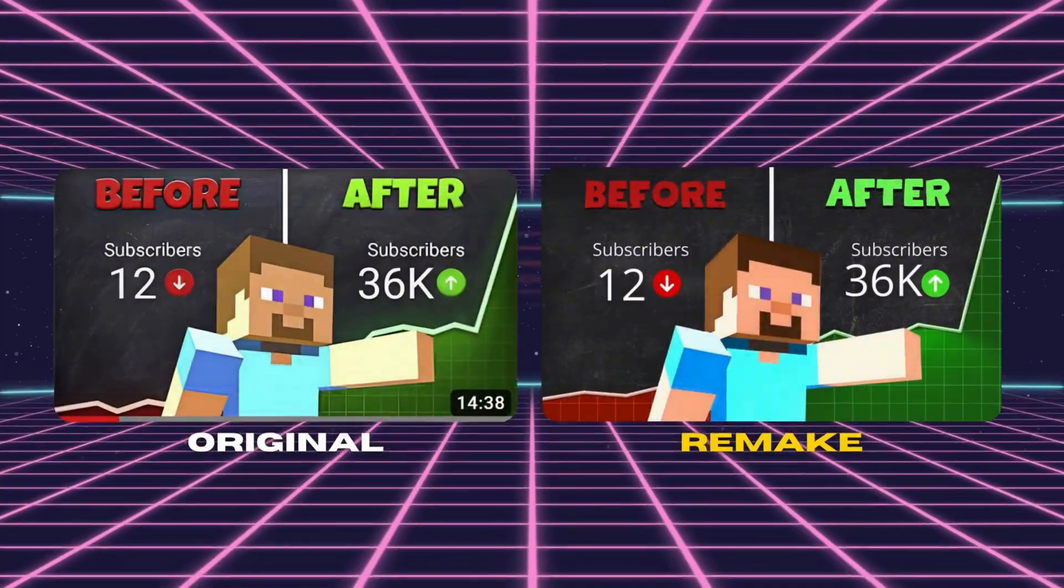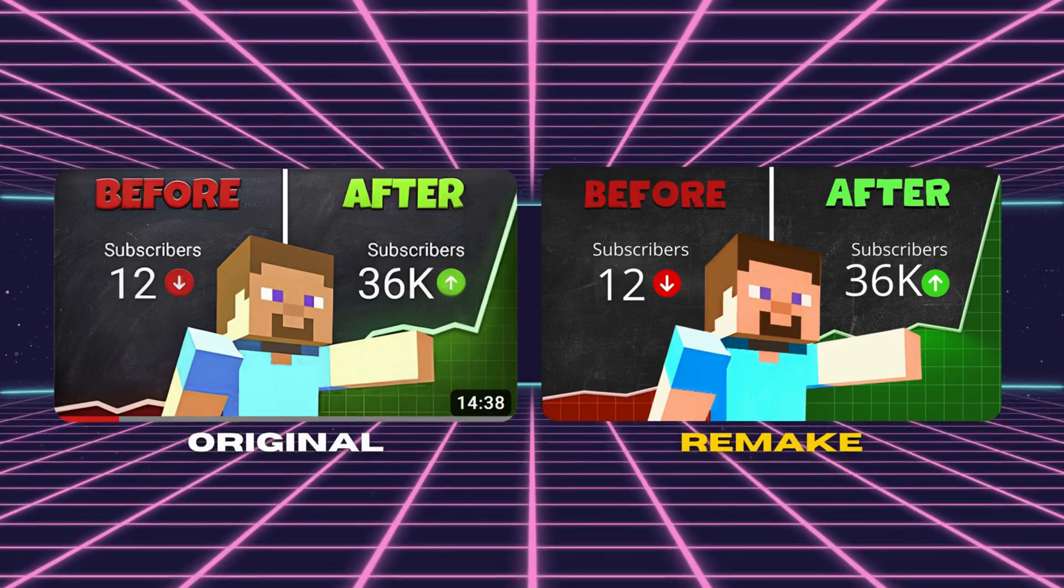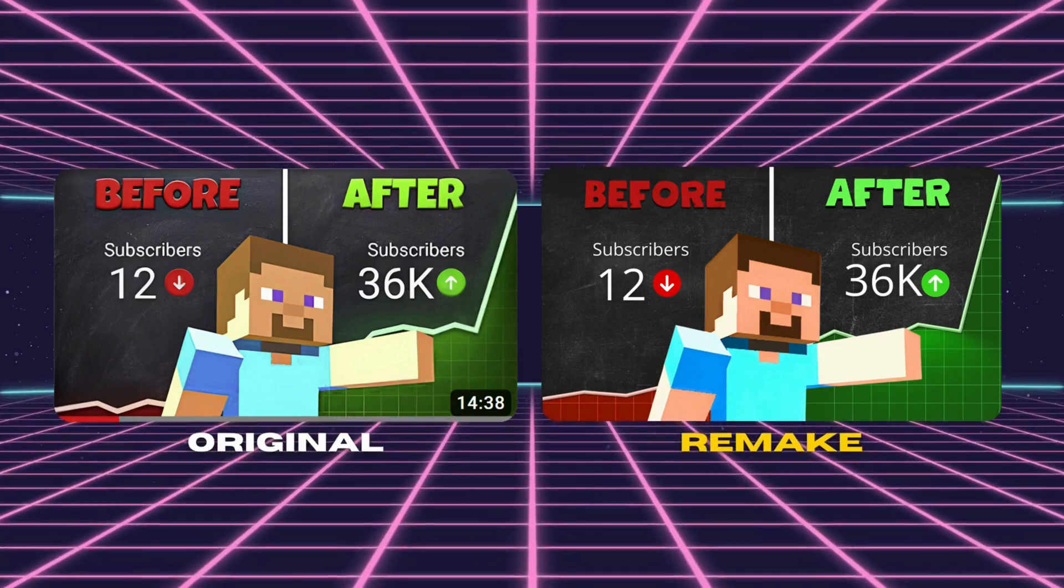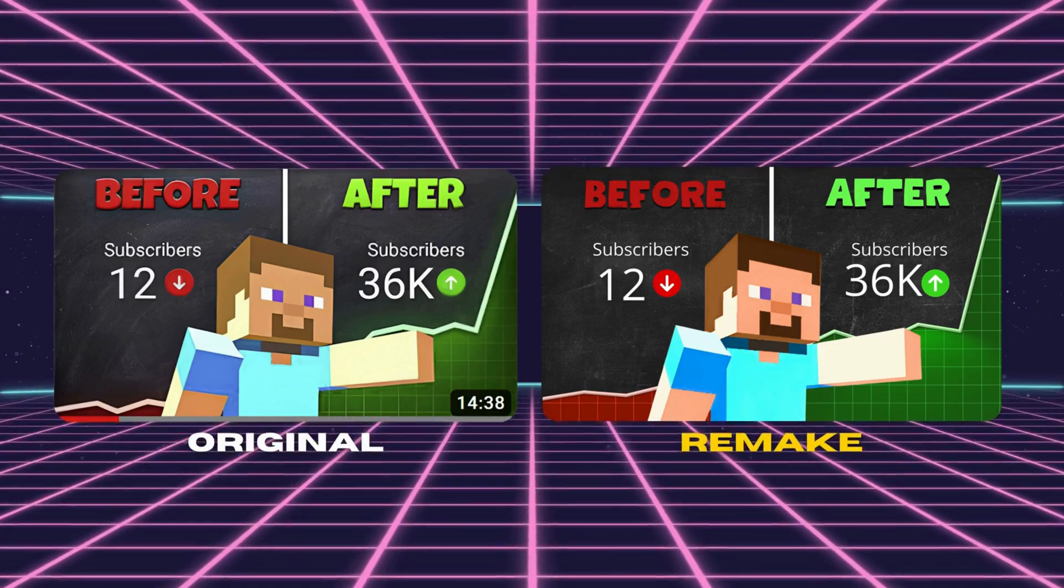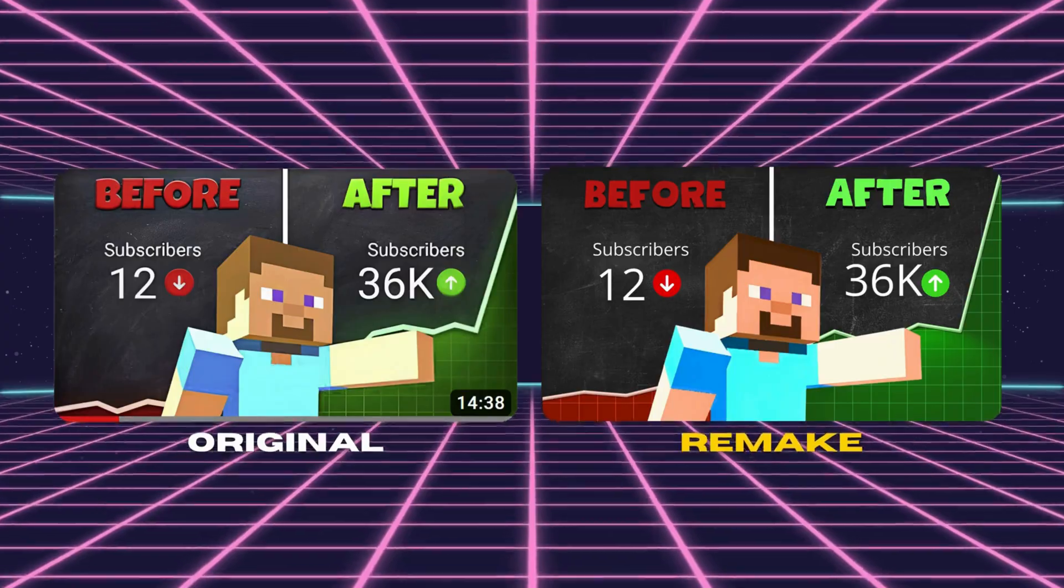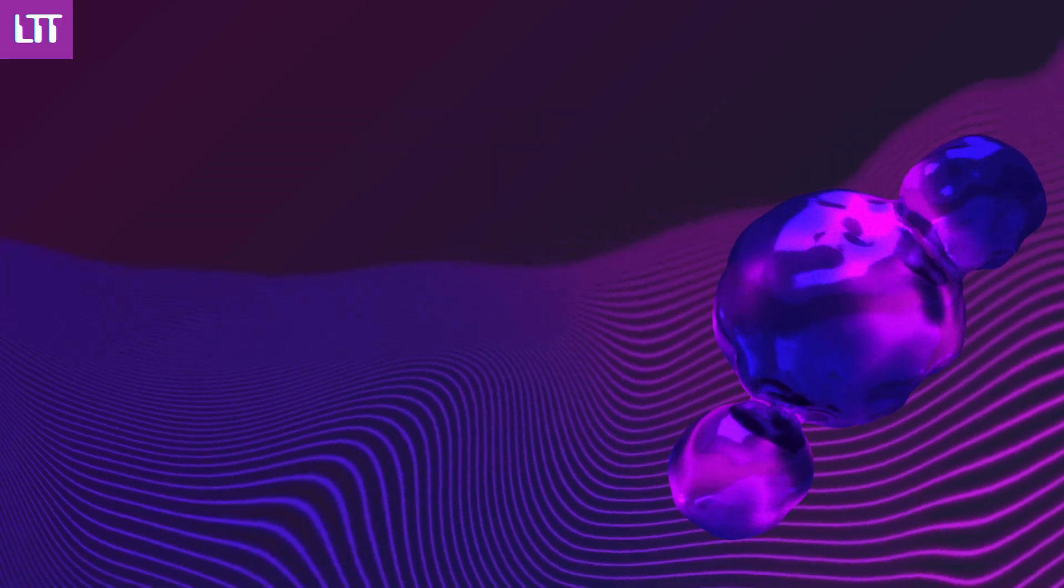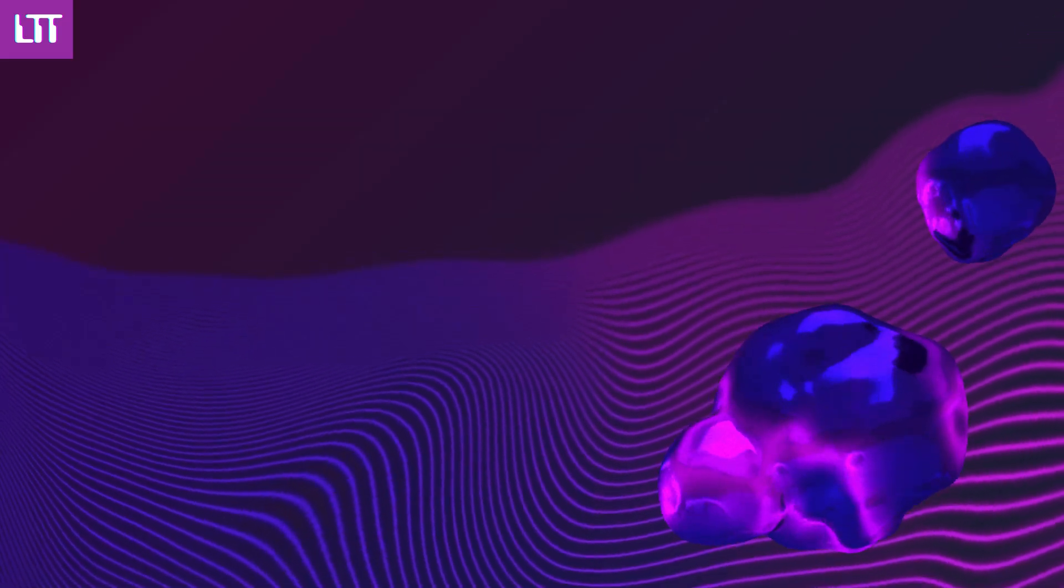And there you have it. It's pretty close, right? Let me know if you have any more redesign challenges in the comments. And don't forget to like and subscribe.